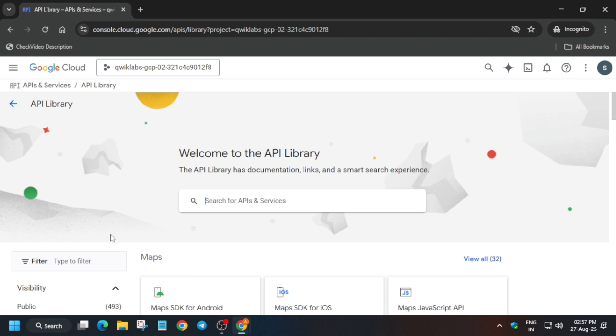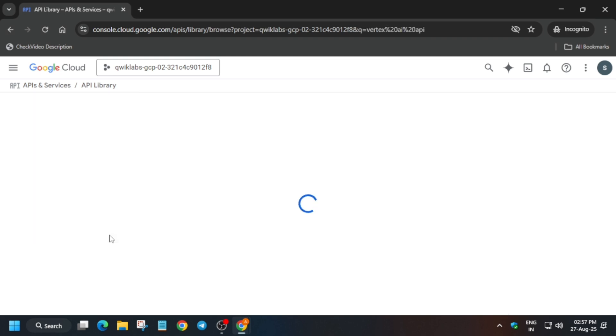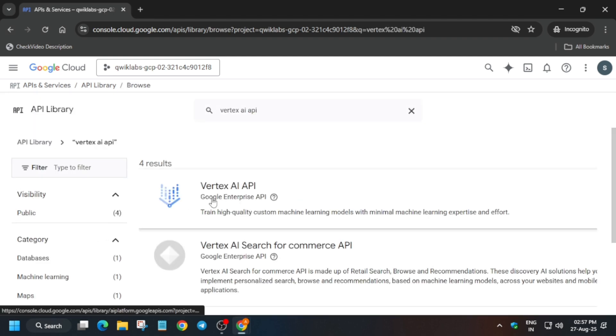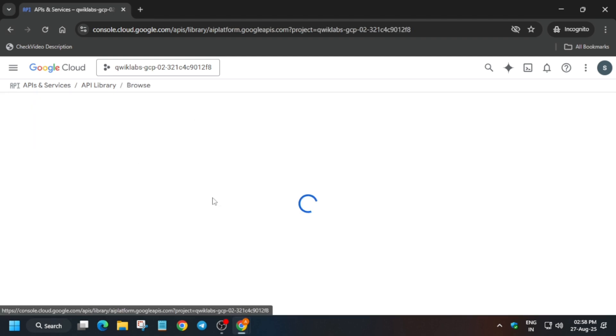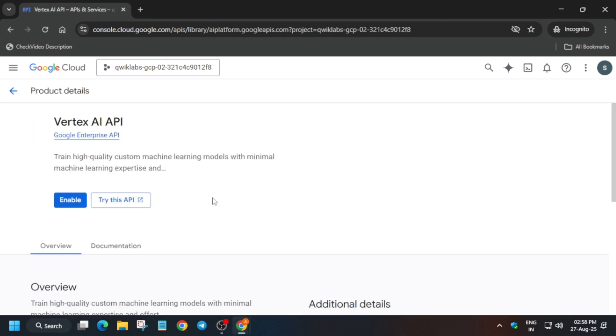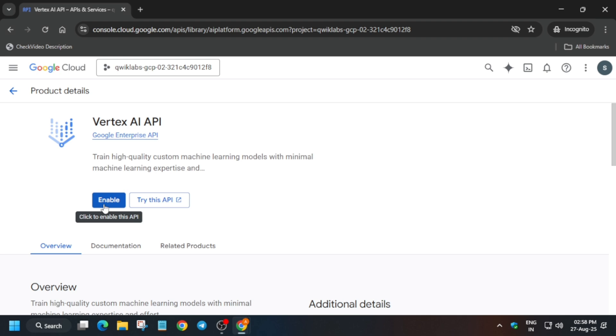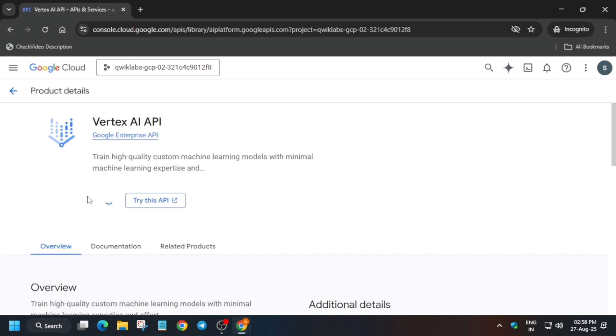Let me show you how to do this. On the search box, type Vertex AI API, select the first one, and click on Enable.